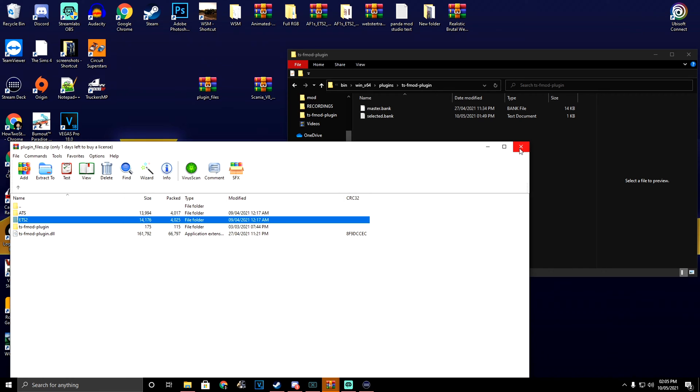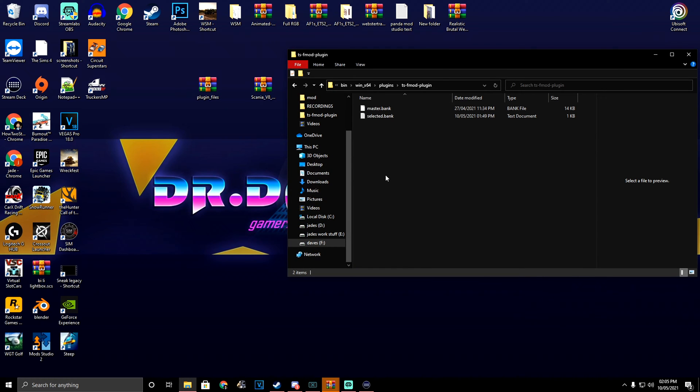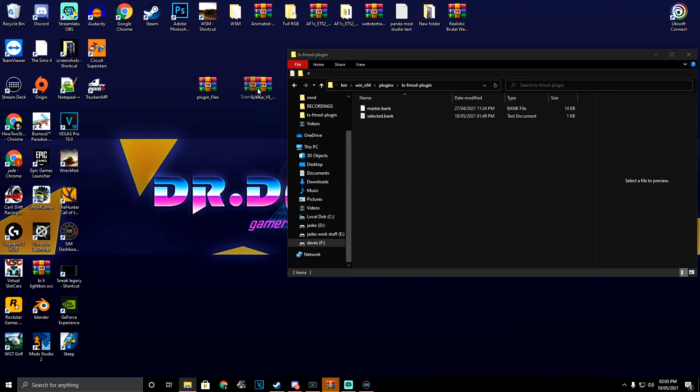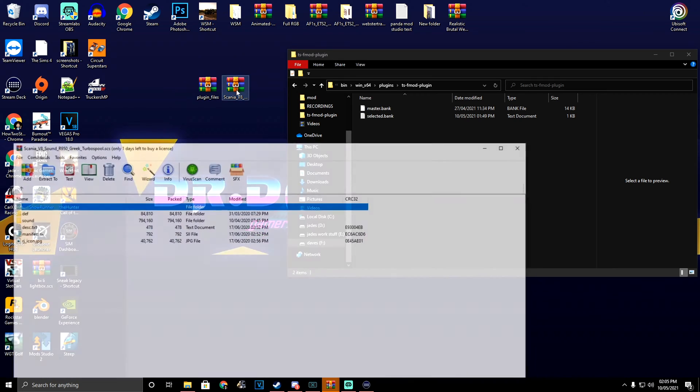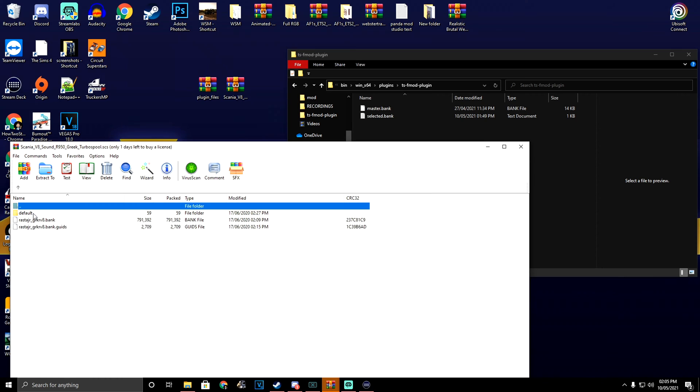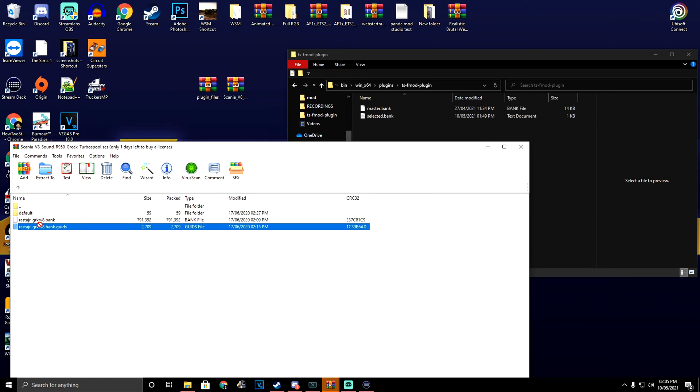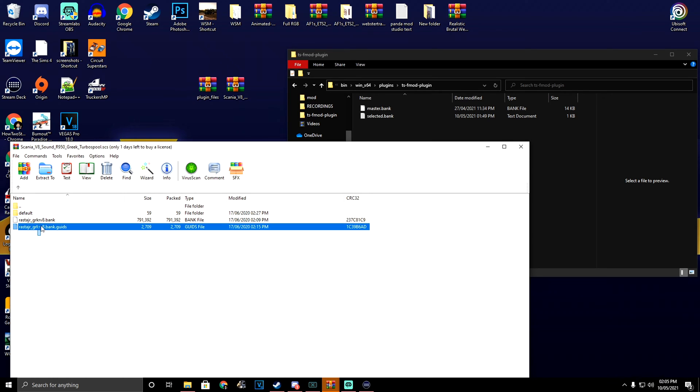You're going to have to find your favorite sound mod. I have mine right here. You're going to open up the folder, then inside go to the sound folder, truck folder, and we're going to want to grab both of these bank folders.